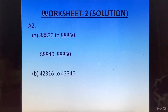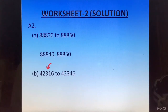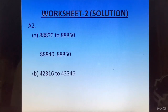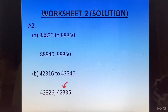Part B: 42316 to 42346. We take the first number and add 10 to it to get 42326. Then we take 42326 and add 10 to it to get 42336.